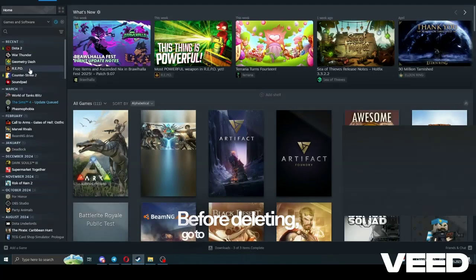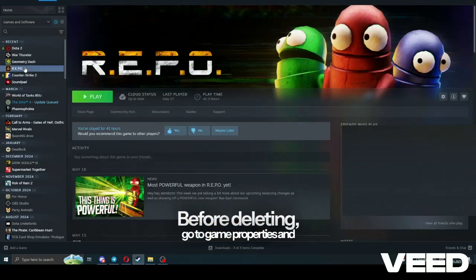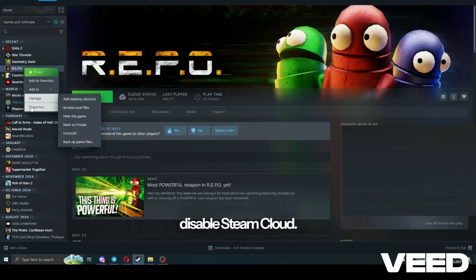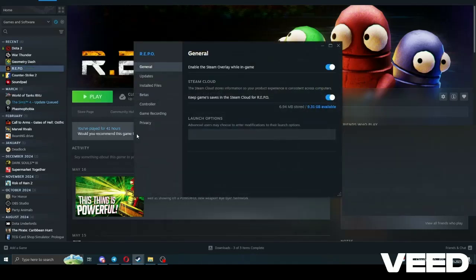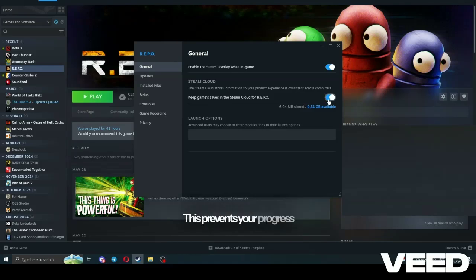Before deleting, go to Game Properties and disable Steam Cloud. This prevents your progress or settings from syncing back.